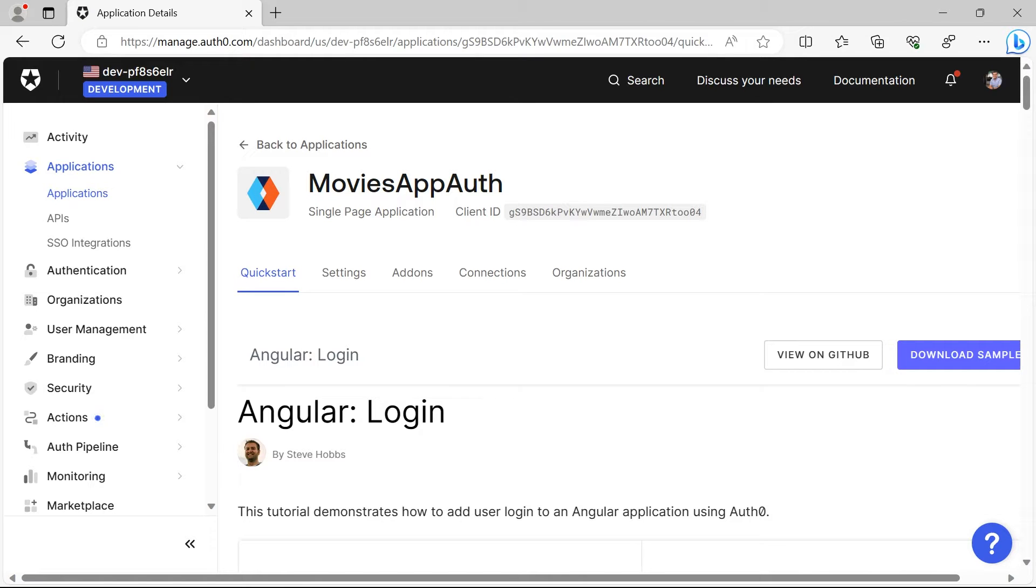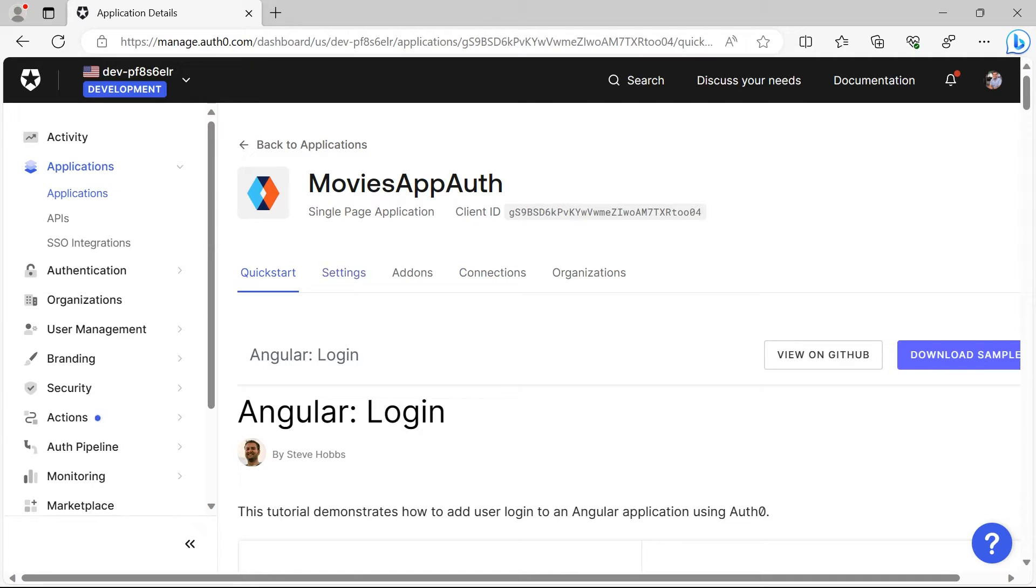In this part we are going to talk about setting up the Auth0 application with the Angular application. The first step is going to be to update the settings of the Auth0 app.